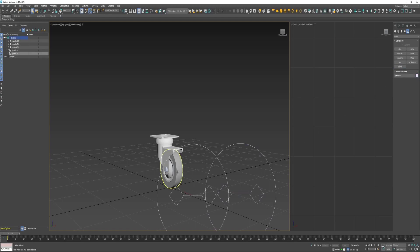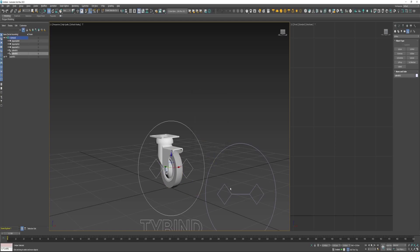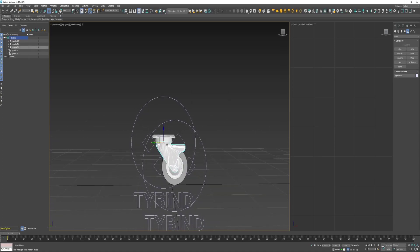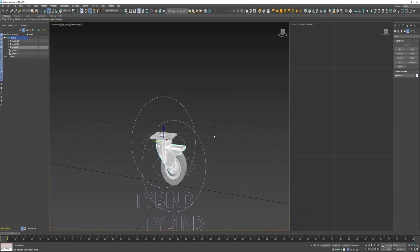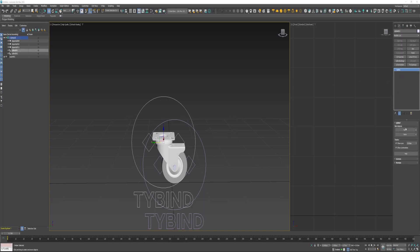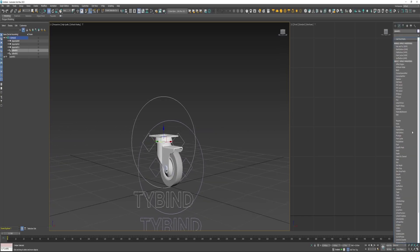I'm going to take one and align it to this wheel, and the other I'm going to align to this bracket. Next I'm going to select this upper TyBind here. For the top bone I'm going to select this top plate here, and for the bottom one I'm going to select this bracket, and then I'll apply a TyBind settings.